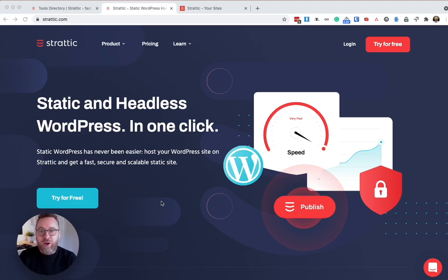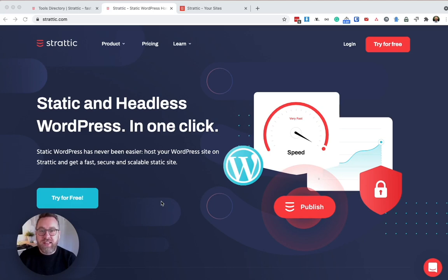Stratik offers the highest level of security by disconnecting your live website from WordPress, thus eliminating vulnerabilities such as SQL injections and cross-site scripting.